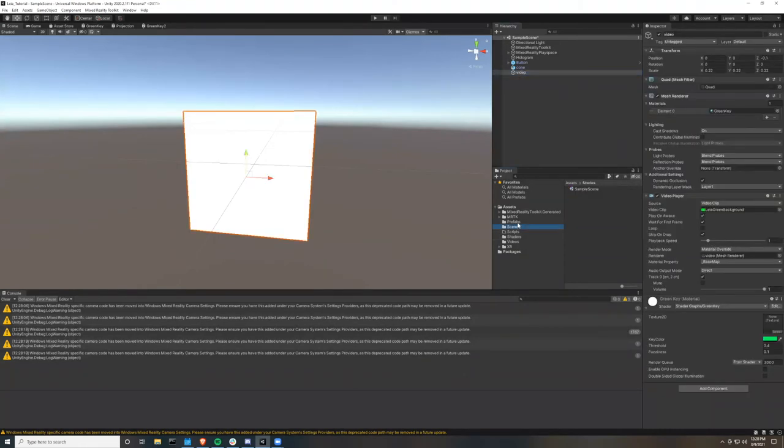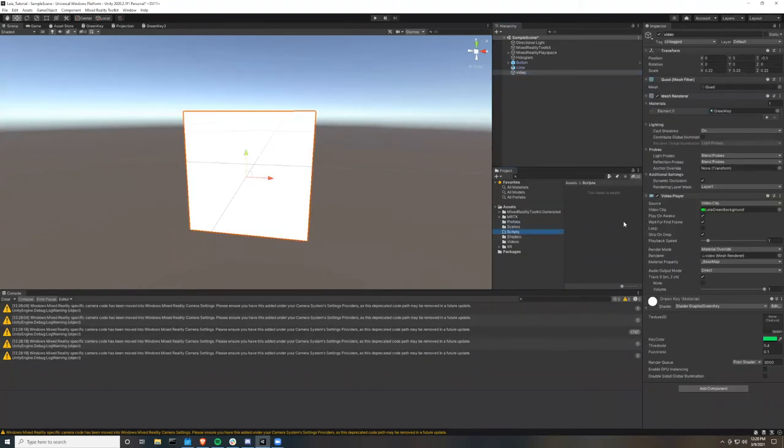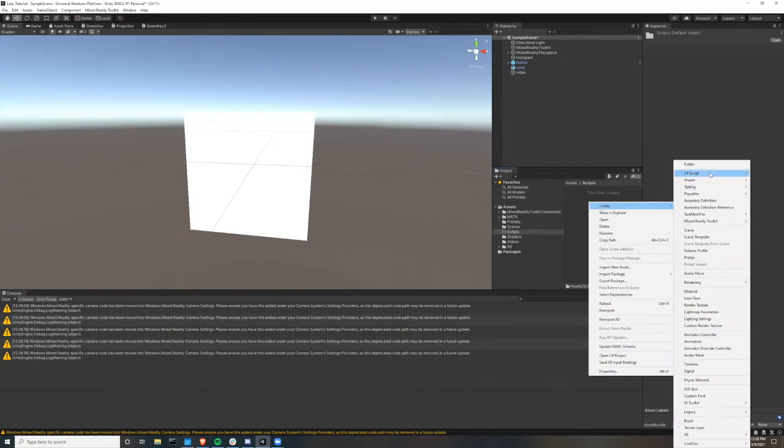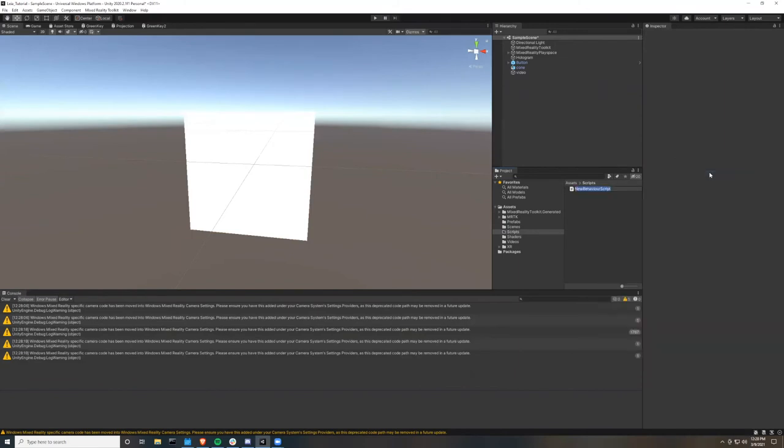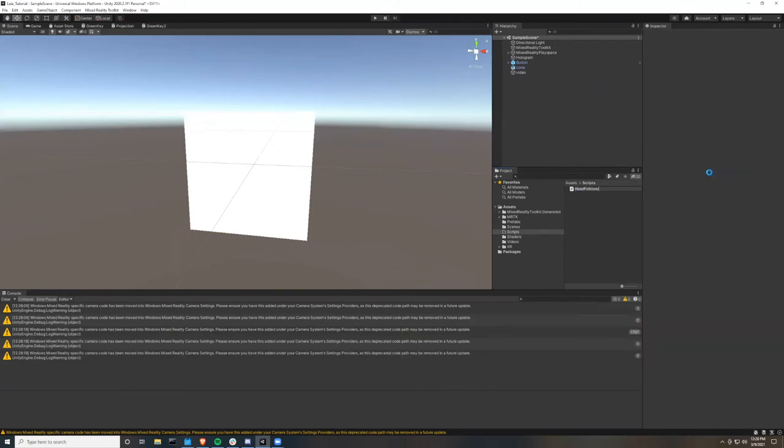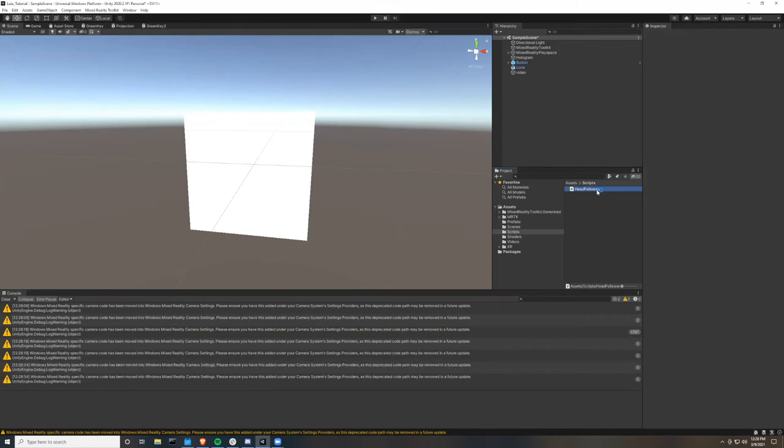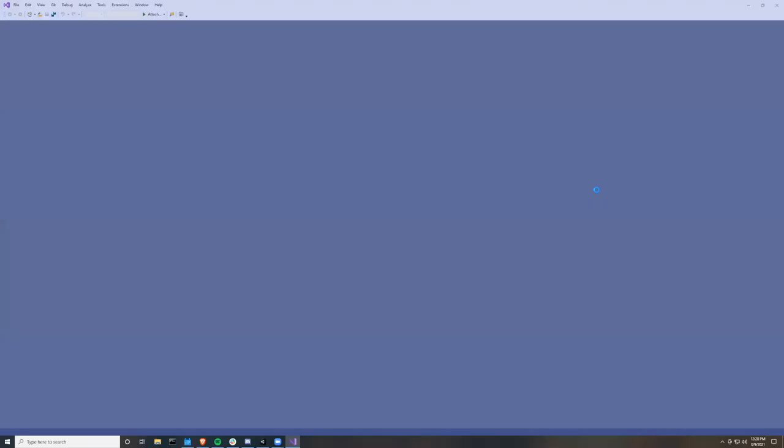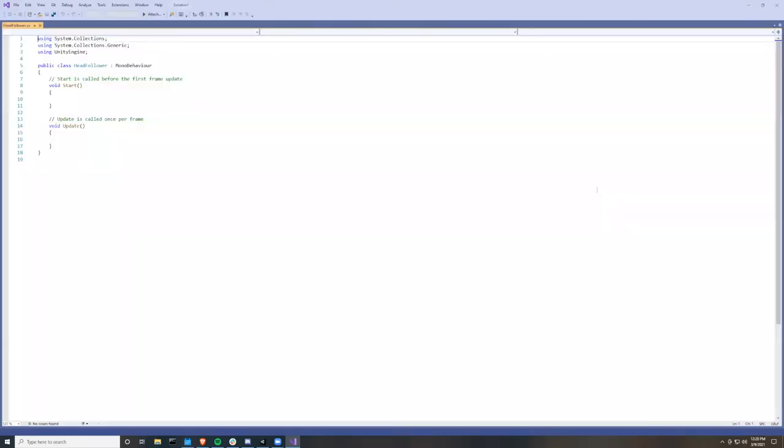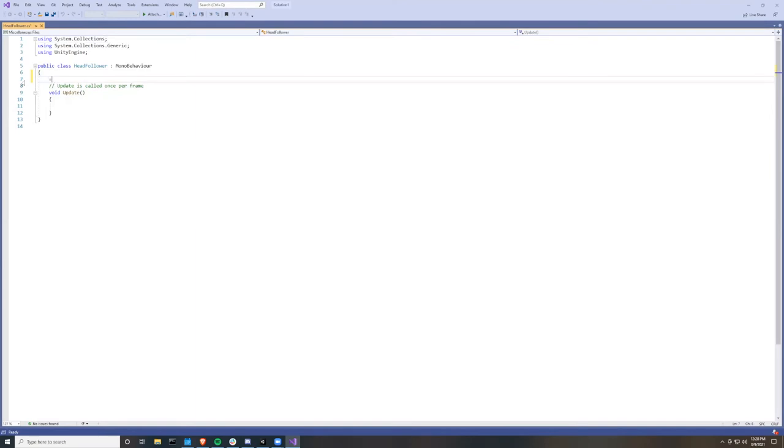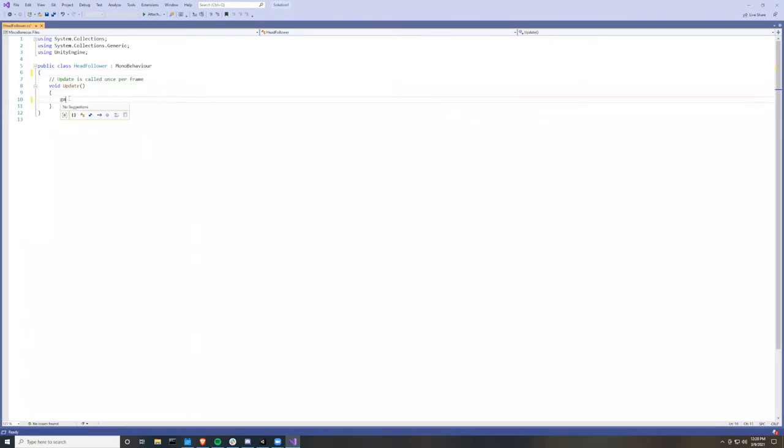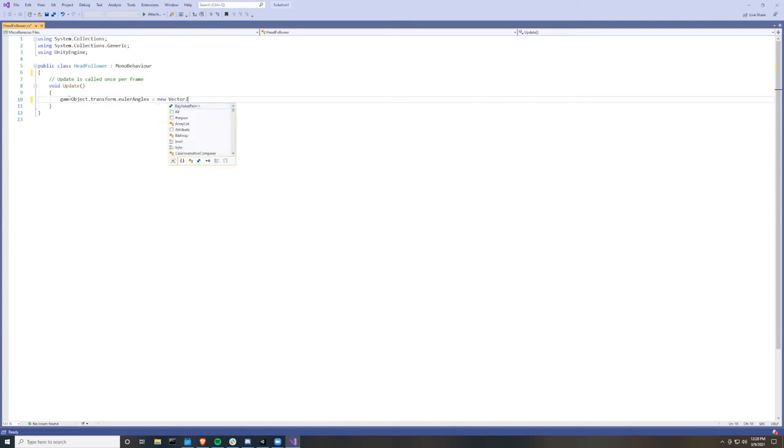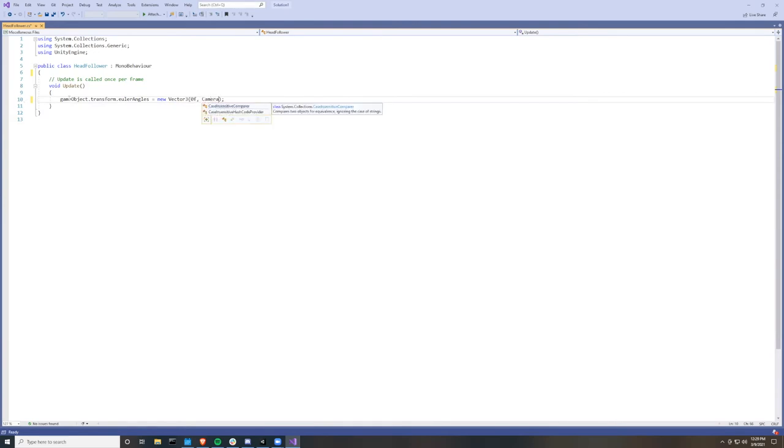So what we're going to do is go to our scripts folder, right click, and create a new script and call it head follower. And then open that up. And we can take away the start function. All we'll need is the update. And in the update function, you're going to take the game object transform and take the Euler angles and set that equal to a new vector 3. And this vector 3, we're going to lock the x axis, rotate the y axis based off the position of the HoloLens camera, and then lock the z position.